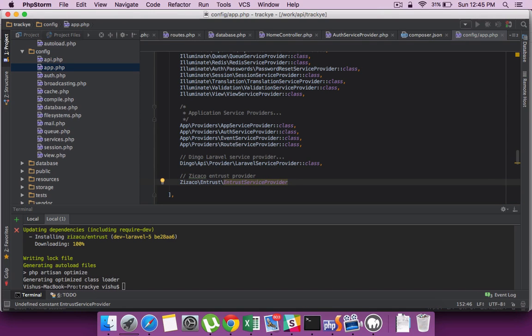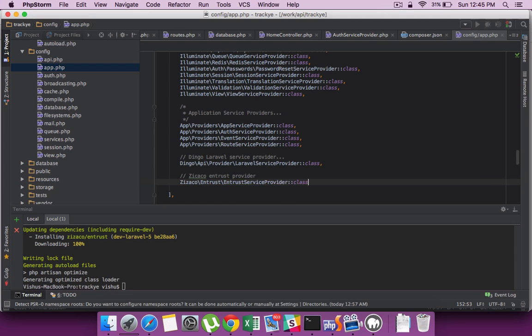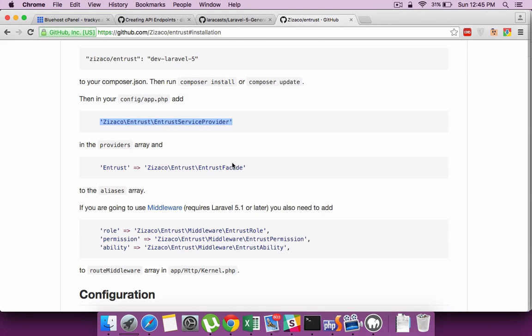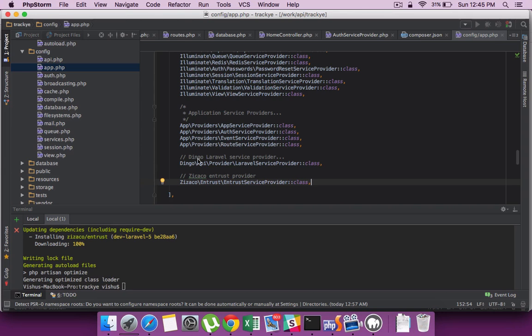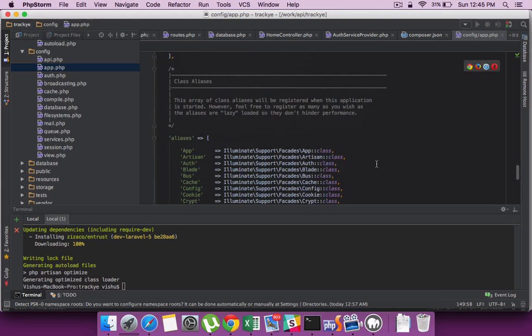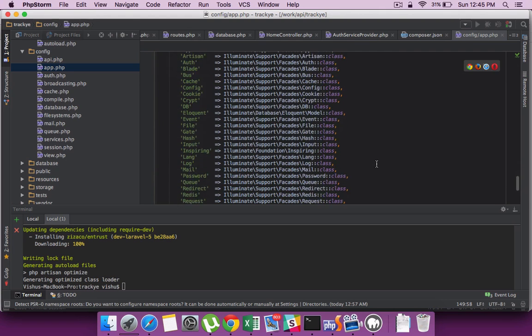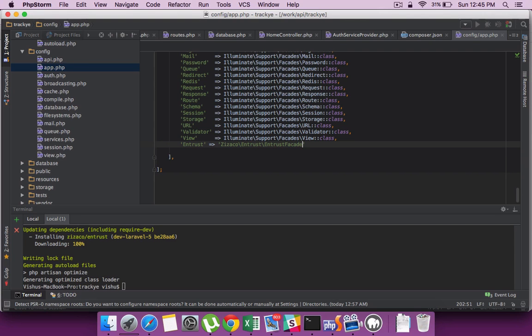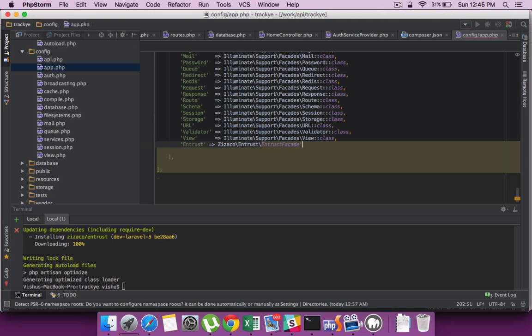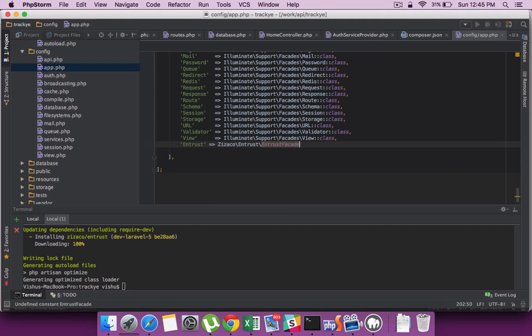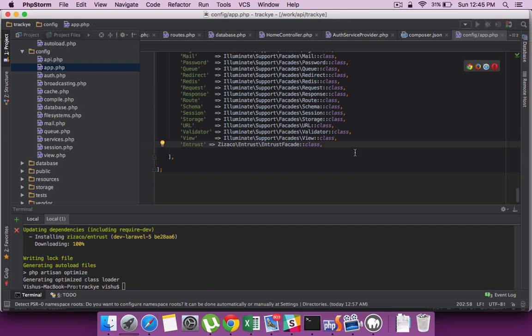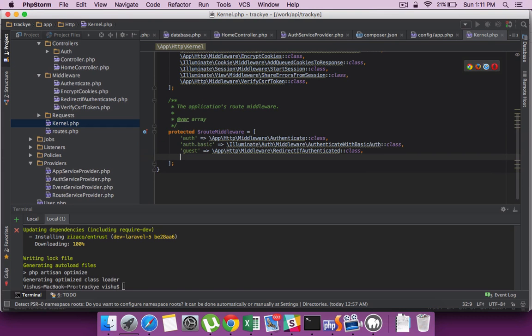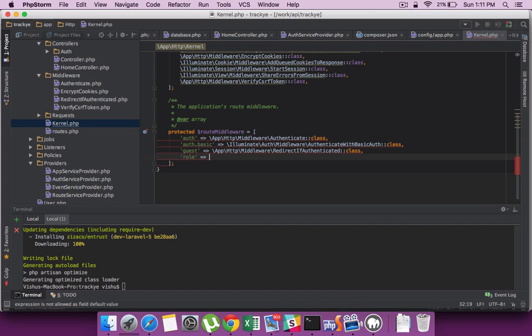Let's set up the dependencies in our config app.php file. Similar to how we did for the Dingo framework, let's do it for the Entrust provider. We need to set up the providers and do it for the alias section as well.